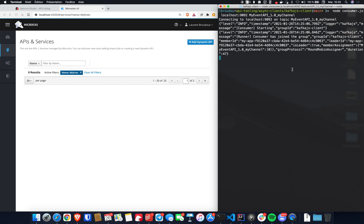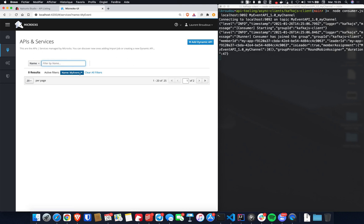So let's go now to the design. First, we need to be sure that there is no pre-existing API on the Microcks side. So that's okay. No API called MyEventAPI.